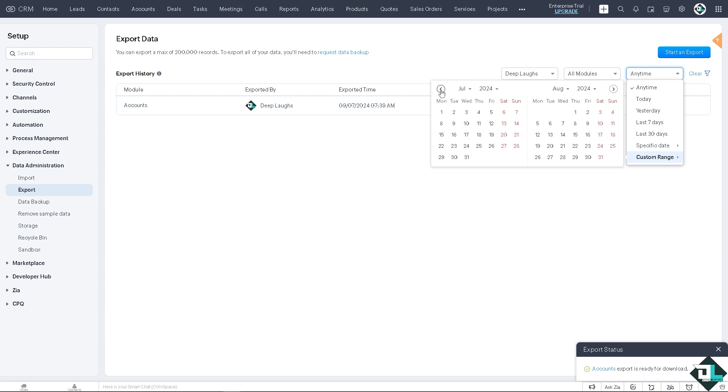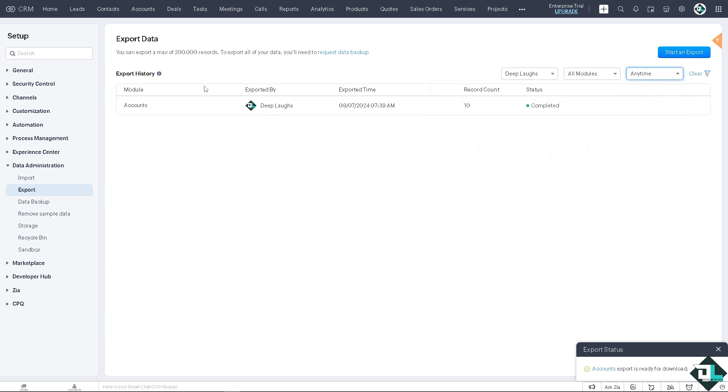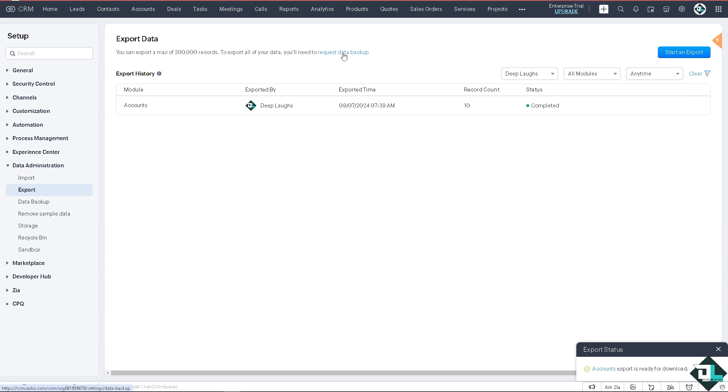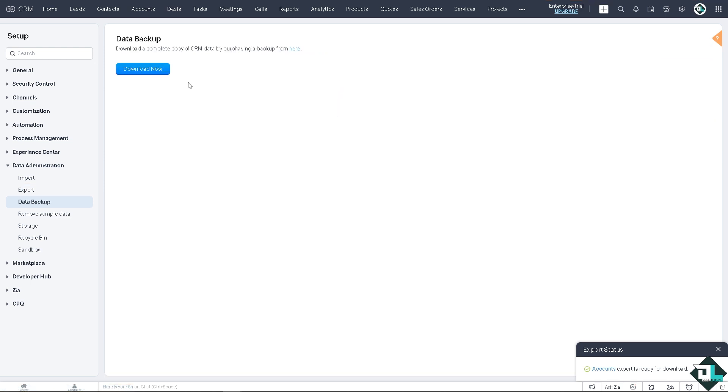But remember, if you're exporting 200,000 records, you need to request the data backup. If you do that, you would be forwarded here in this section wherein you can download the complete copy of your CRM data by purchasing a backup from here.